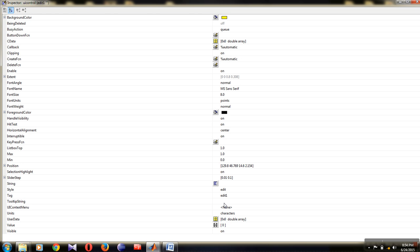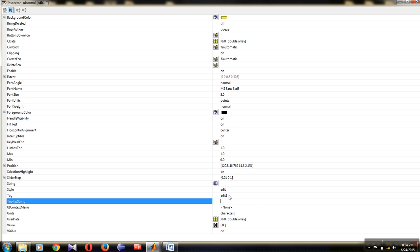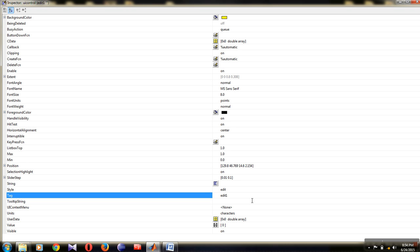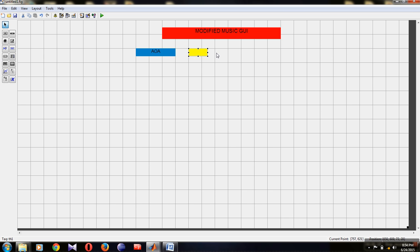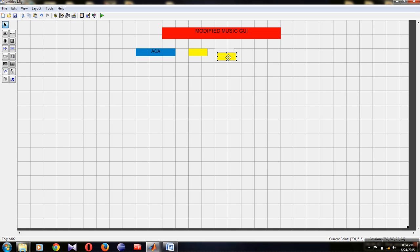Set the tag name as 'theta1'. This tag will call a function named theta1 and assign the input to a variable. For the remaining two input boxes, copy this edit box with Ctrl+C and paste it twice. Double-click on each and change their tag names to theta2 for the second input angle and theta3 for the third.